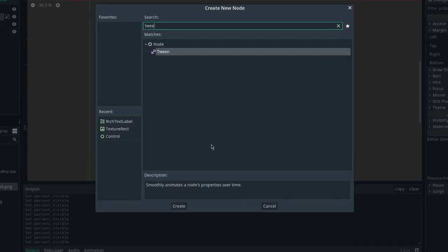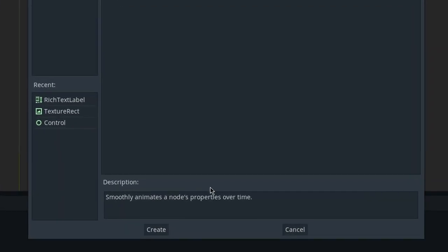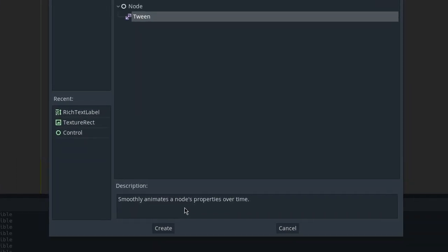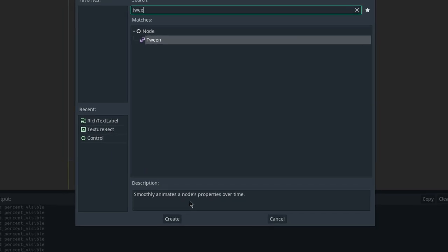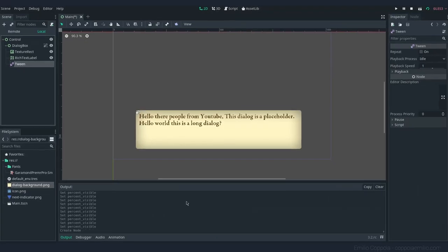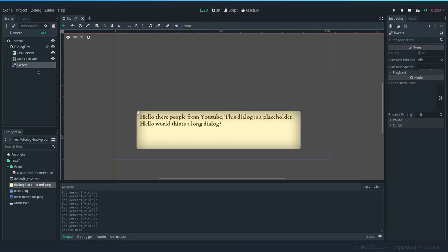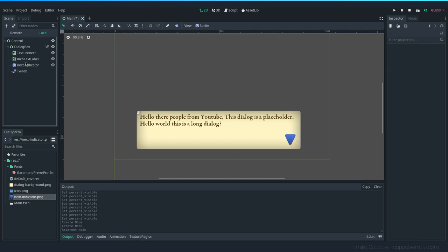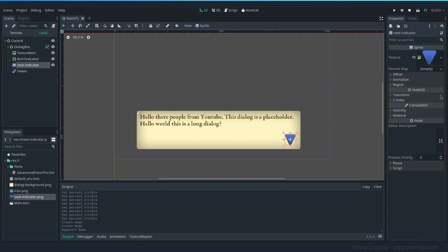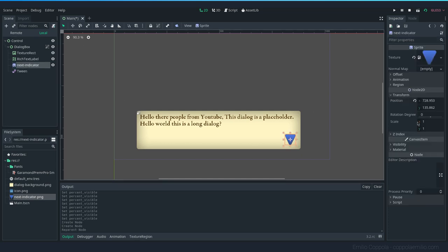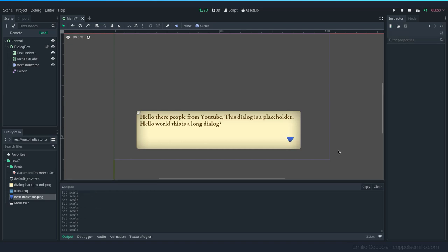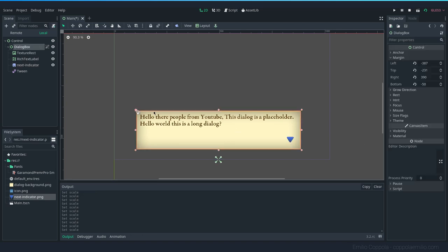And as the description tells us, it's for animating node properties over time. So now that we have the tween that we're going to be coding later, let's add the last part, which is the icon indicator. This is very big. Let's move it here. Let's make it that size.